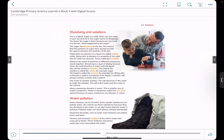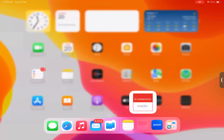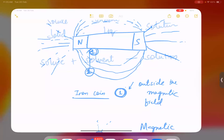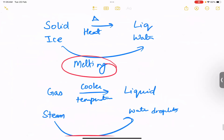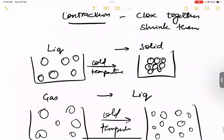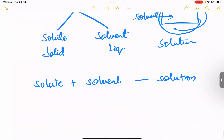Coming back to our book — many substances dissolve in water. This is another property of water: any substance can easily dissolve in water, which is why water is sometimes called a universal solvent. This is a question that can come in your school exam: why is water called a universal solvent?